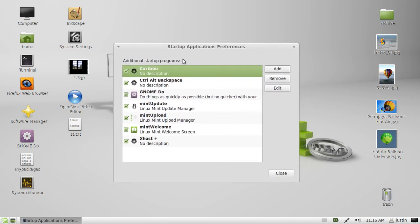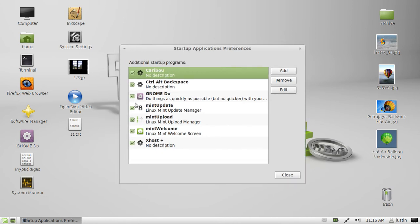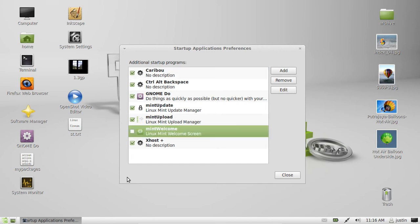The window shows up and you can see what startup applications are already on there. I have Gnome Do, Mint Welcome Screen which I'll probably take off at this point, now that I see it, and so on.